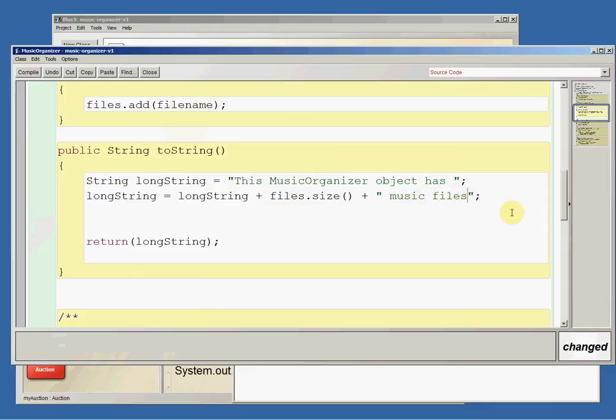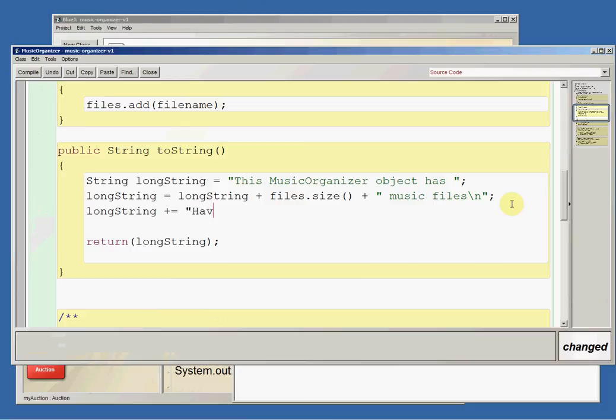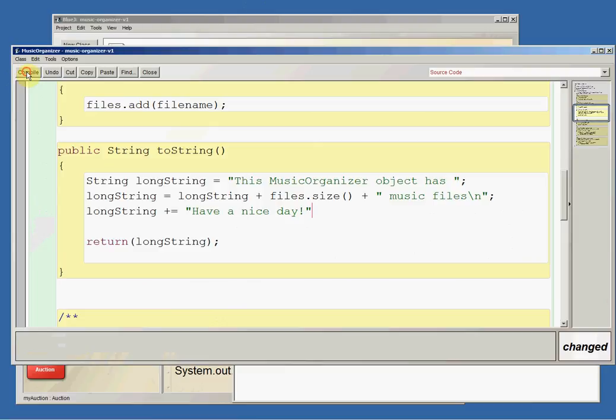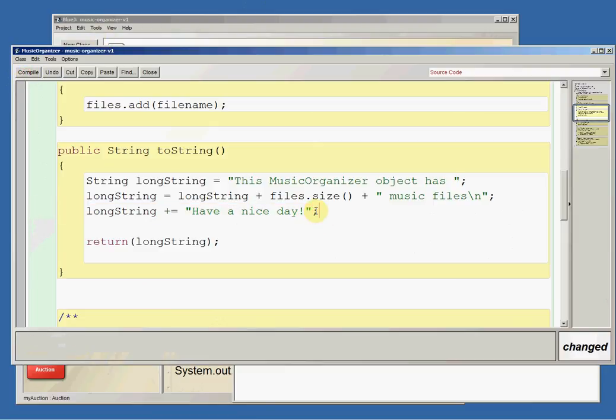Now that's not really very useful, but if we put backslash n here and then add on to long string plus equals have a nice day. Plus equals is just a shortcut for gets this plus this. I didn't put a semicolon.